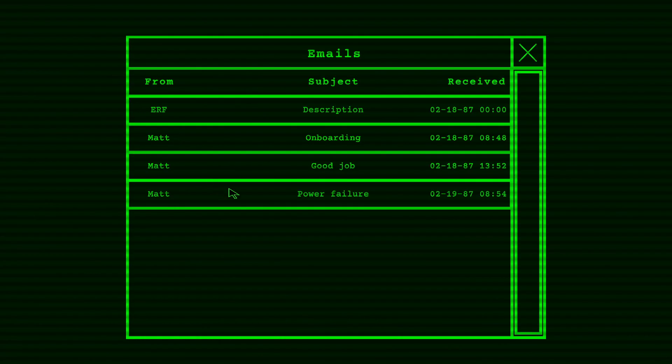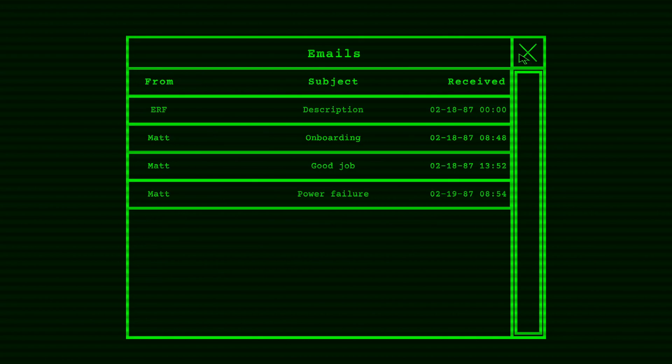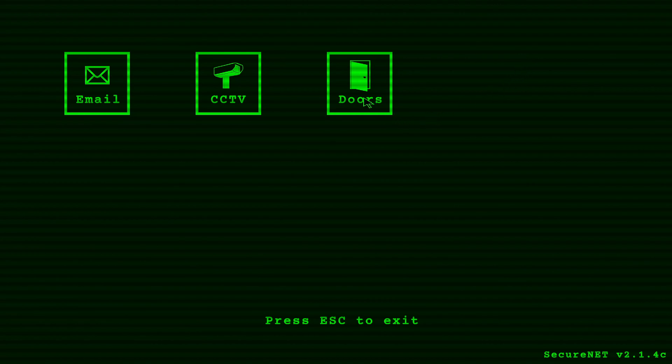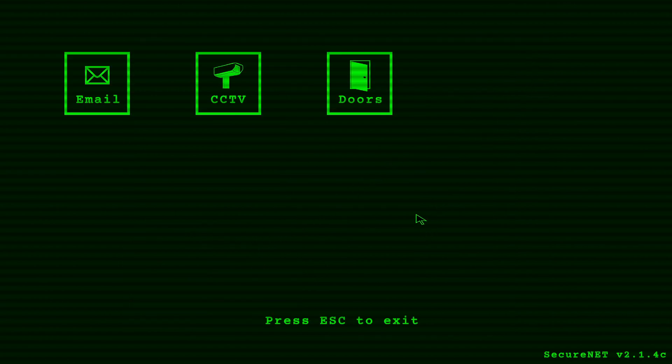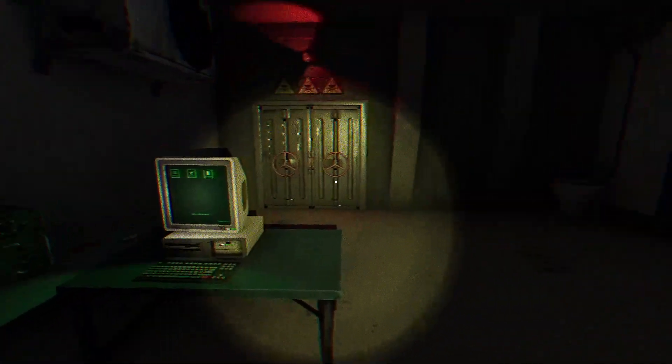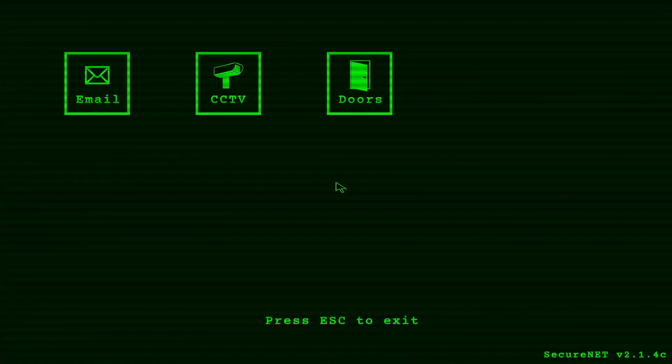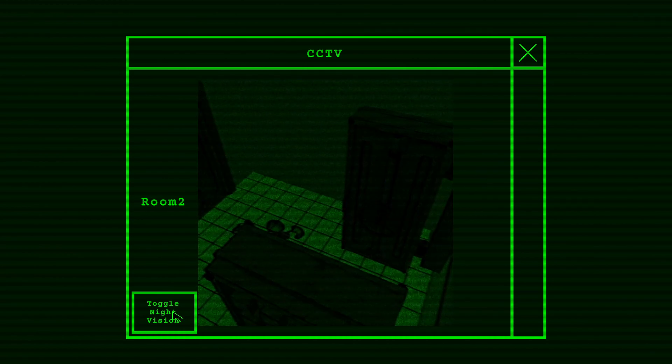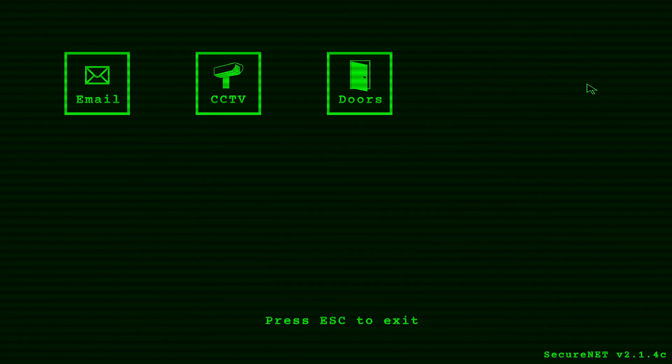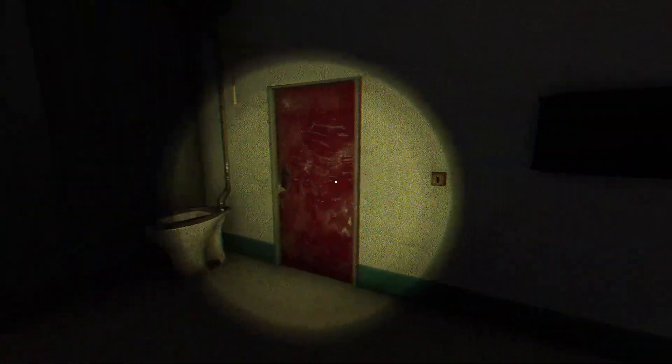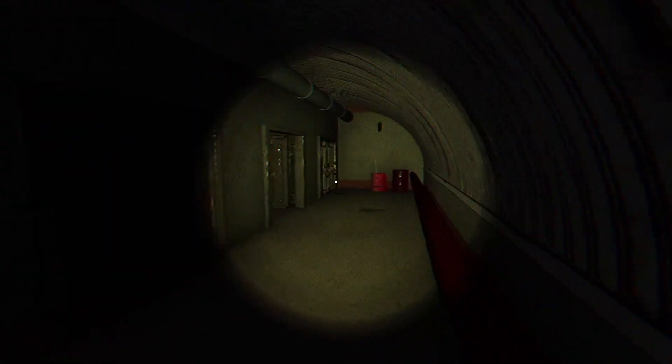Come on guys, come on. Not even a coffee machine. All right, we got a new email from Matt. Power failure. Good morning. You probably saw that the lights aren't working. Yes I did. Don't worry, it's basic maintenance on one of our electricity generators. It's just the lights, everything else still works fine. Just use your flashlight. Today will be pretty similar to yesterday. Press the button R2 in to open the door so the entity can have a feast with the prisoner room too. The entity wants breakfast, don't let it wait, wink. Don't forget to clean the room afterwards. Okay, now what have these guys done? Sorry pal. Yeah. Oh. He's feasted, right? And that's the door there. I'm hoping he's feasted and didn't stay in the room because I don't really... I should check. Should I check the CCTV? I should probably be checking the CCTV, right, or the room itself. Yeah, that's the door open. Sorry, for a moment there I thought something... Yeah I should probably check that before actually going to investigate to clean up the mess afterwards.